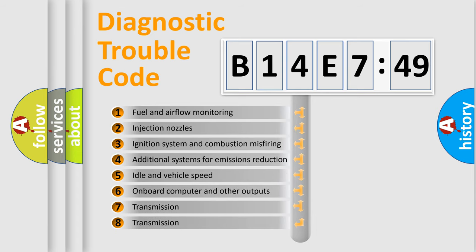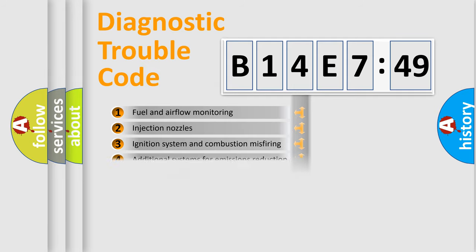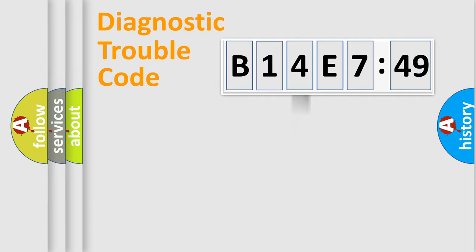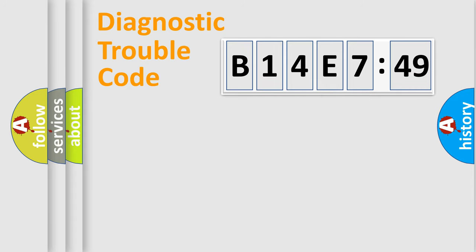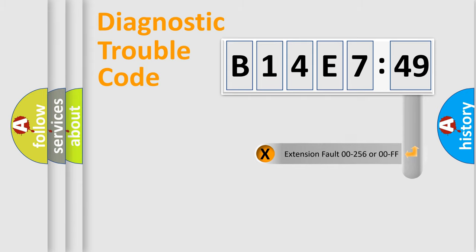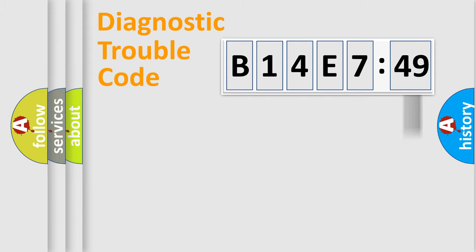The third character specifies a subset of errors. The distribution shown is valid only for the standardized DTC code. Only the last two characters define the specific fault of the group. The add-on to the error code serves to specify the status in more detail.